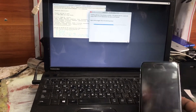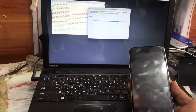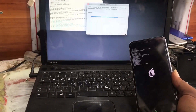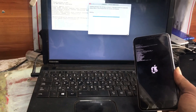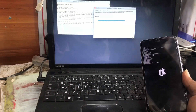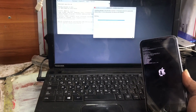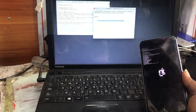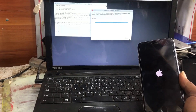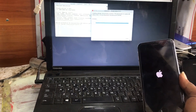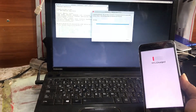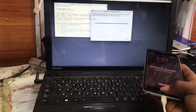It will automatically jailbreak the device. As you can see, it's jailbreaking now and it will boot through the whole process. After it finishes, it's booting and it says all done — it's fully jailbroken.